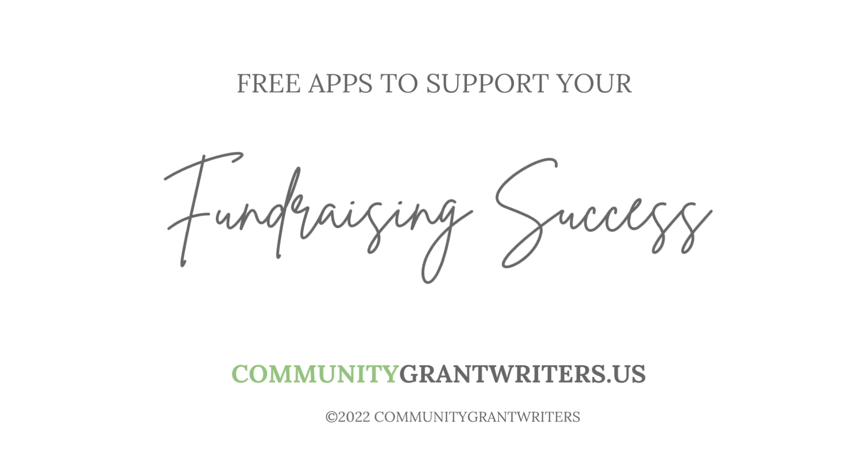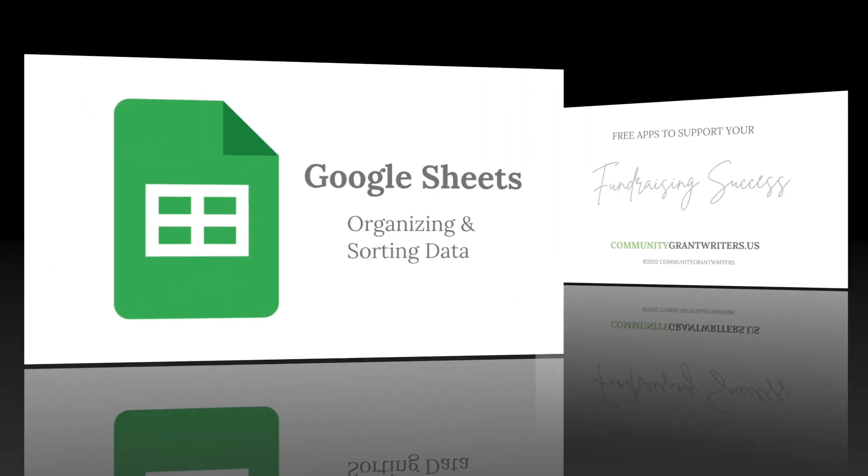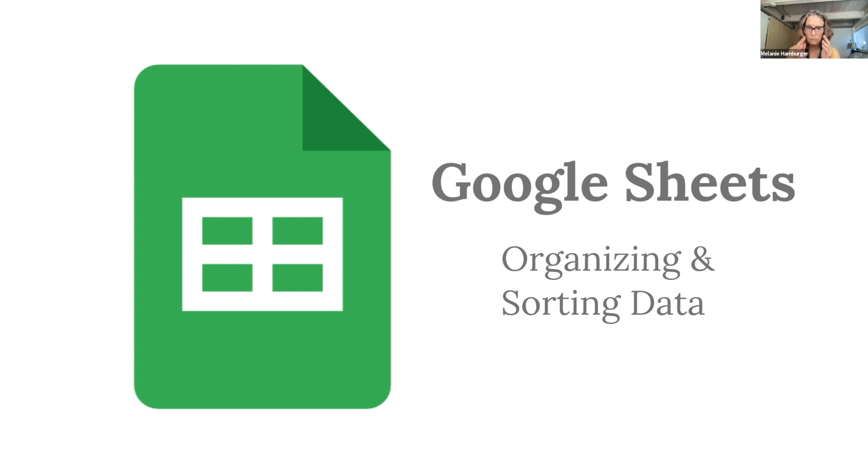So the next thing I wanted to show you is Google Sheets. Google Sheets works just like Excel. You've probably heard of Microsoft Excel. Fundraising is all about dollars and Excel is all about numbers. So they really go hand in hand.